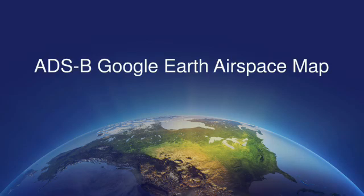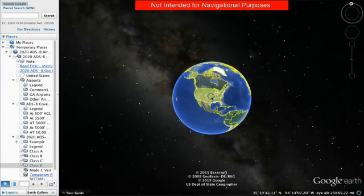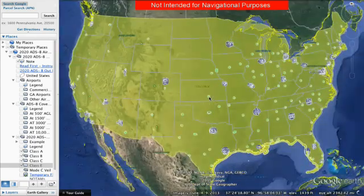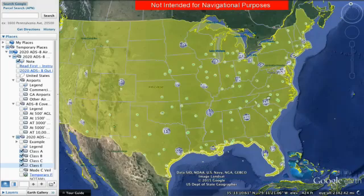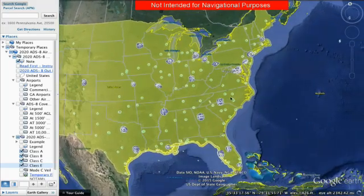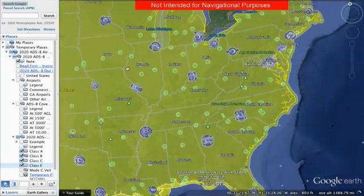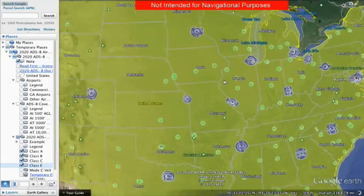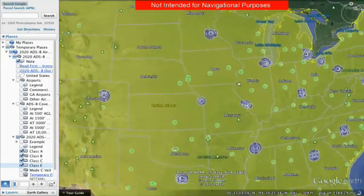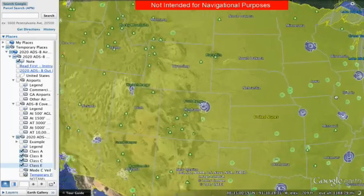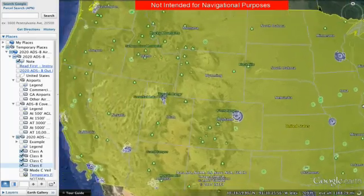Welcome to the ADS-B airspace map. Using Google Maps as the platform, we have designed this as an interactive three-dimensional map to show the airspace where ADS-B out will be required. This is a tool that can help you find out if ADS-B airspace is located at or near your preferred airports and along the routes you like to fly.